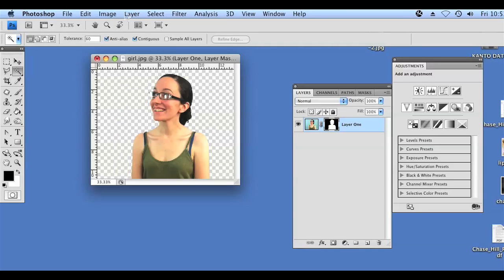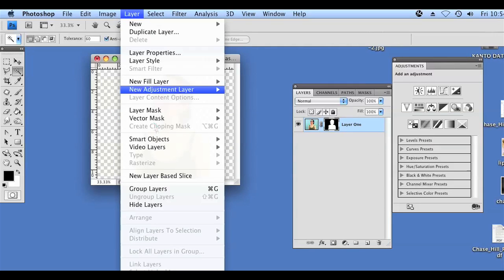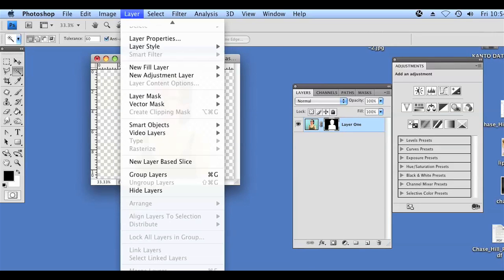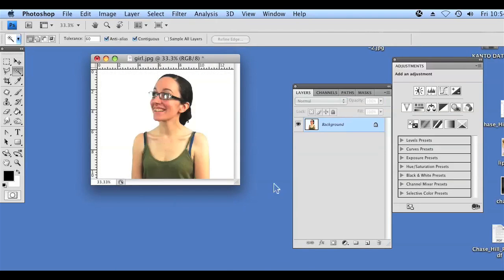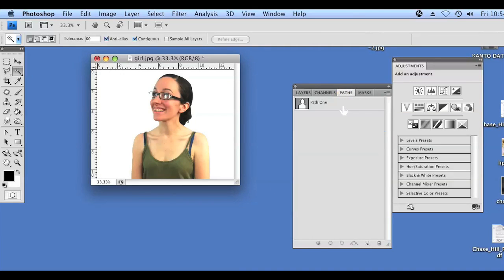To get it back to a white background, we're going to go to Layer and Flatten Image. You can also take that path that we created and load it in InDesign or Illustrator as well.